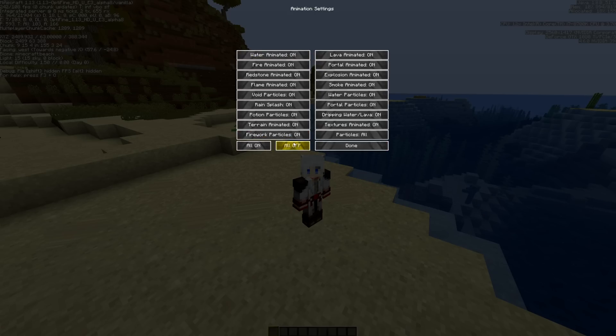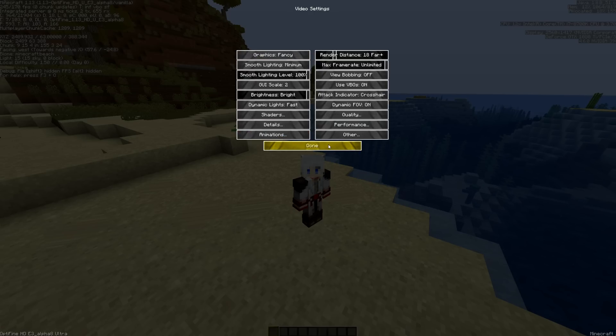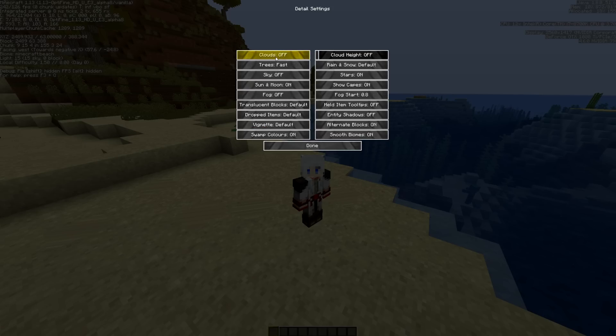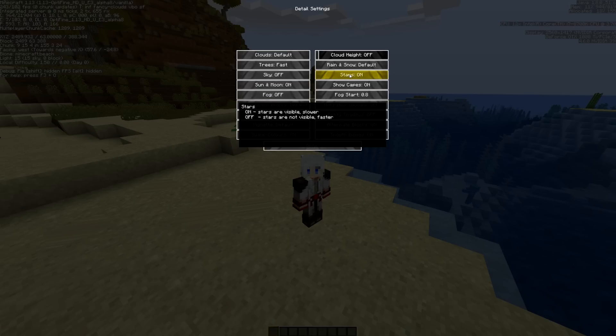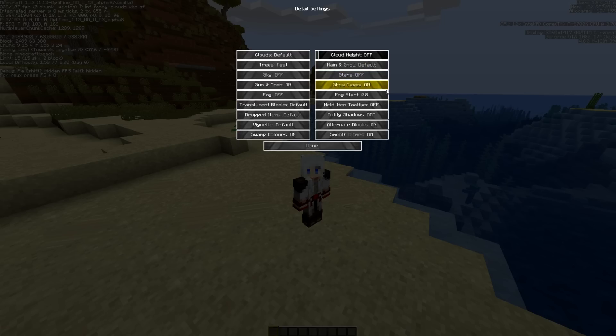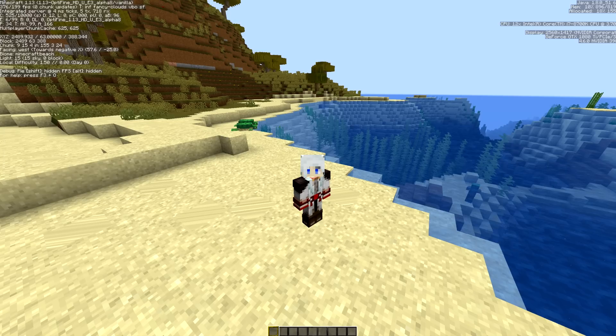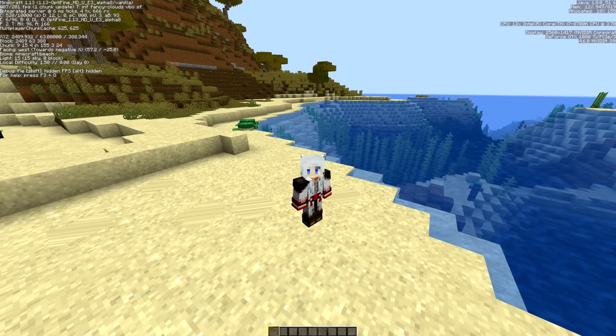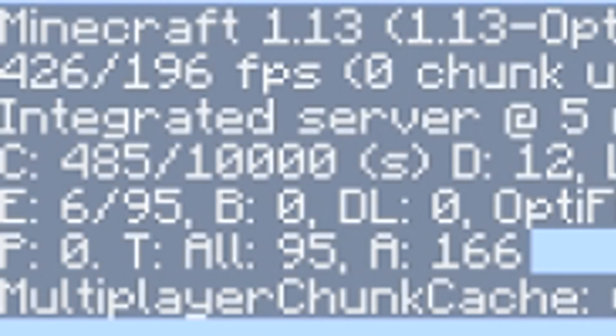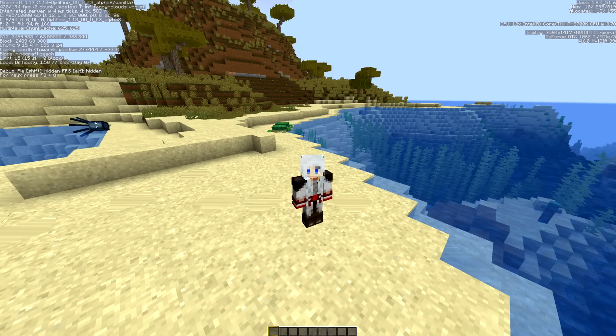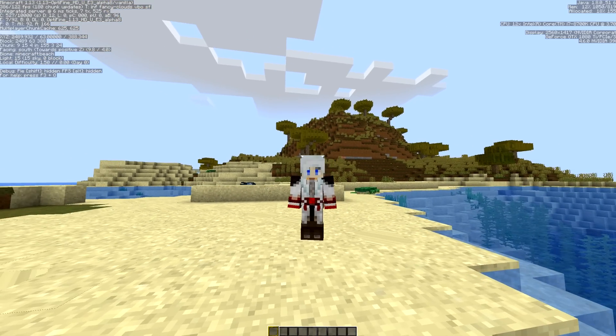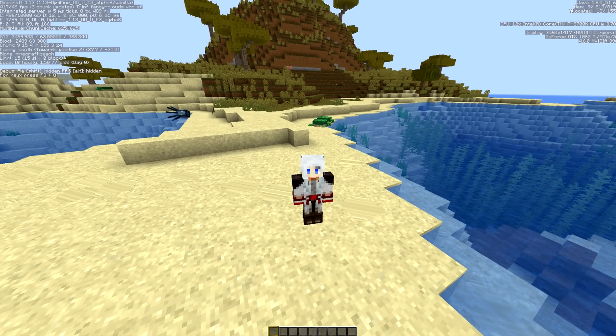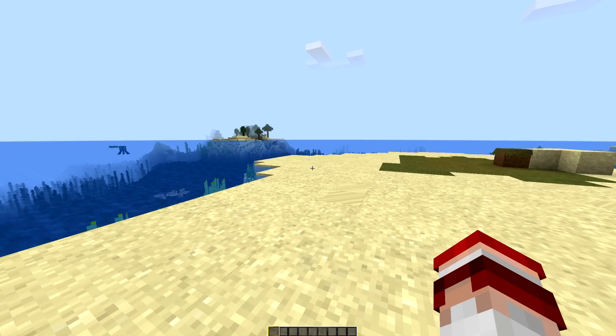So we'll go back into options here. Animations, you can turn these all off or you can turn off whichever ones you want. Details, you can do clouds on or off, you can do trees fast, sky off, sun and moon on, swamp colors on, stars on. You can turn them off if you want or leave them on. So you get a lot more control, whatever speeds up your Minecraft for you. So I've just made a few changes there, not many changes, and you can see I'm already getting 200 frames per second on the settings that I have changed.